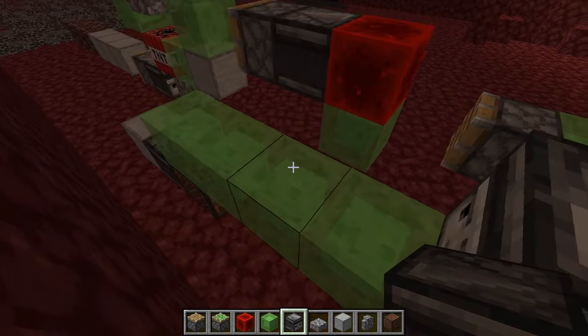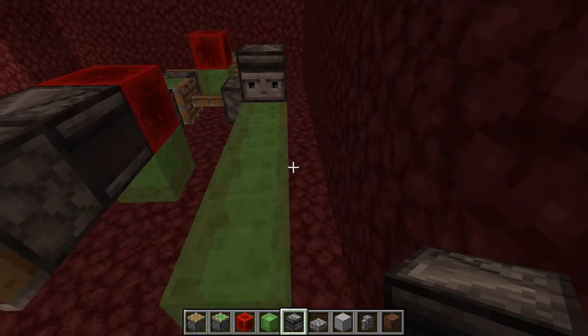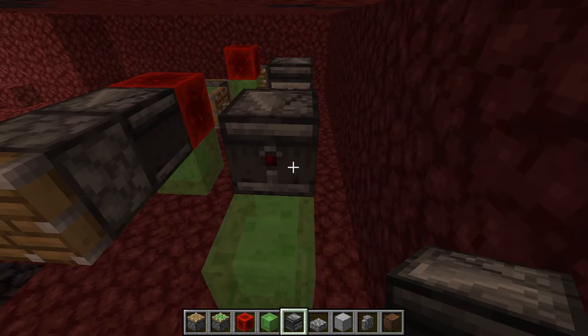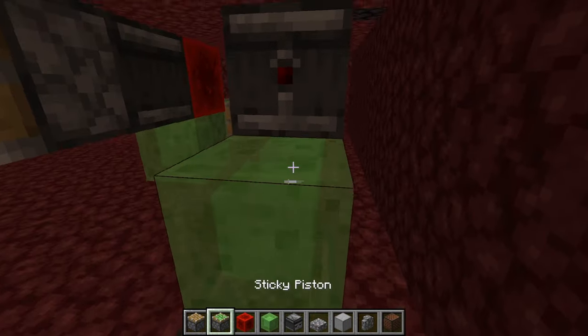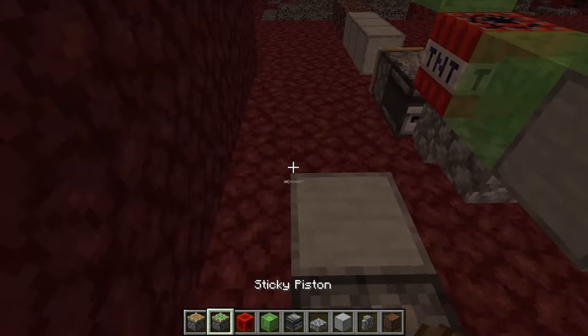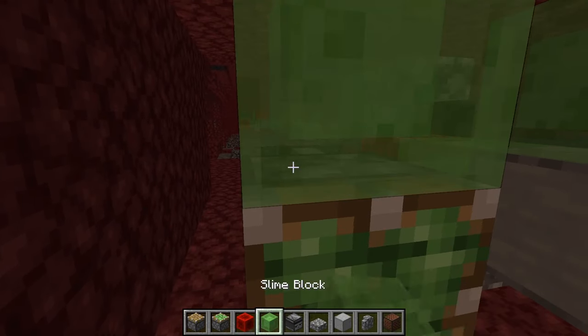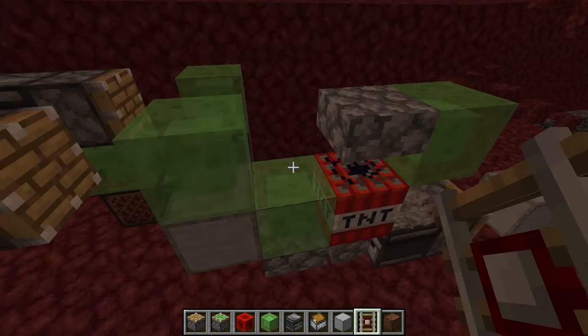Skip two blocks, turn around and place another observer like this. Next to the observer place a normal piston, then place a sticky piston right there with a slime block on top of the sticky piston.